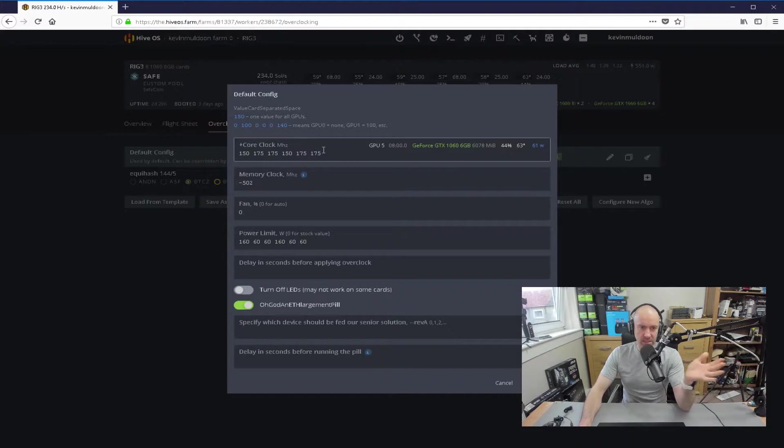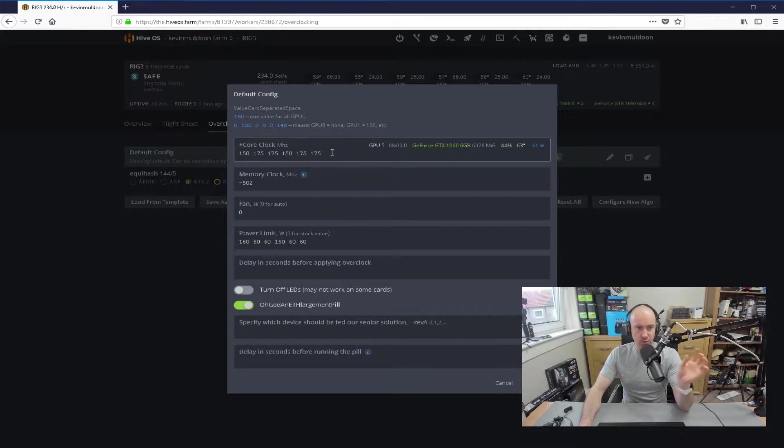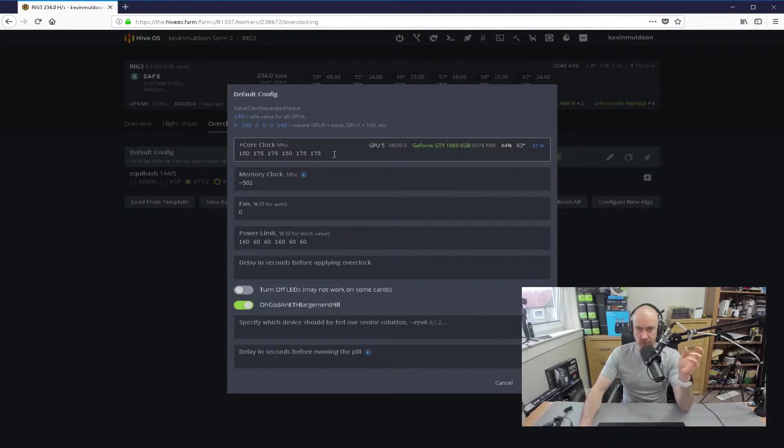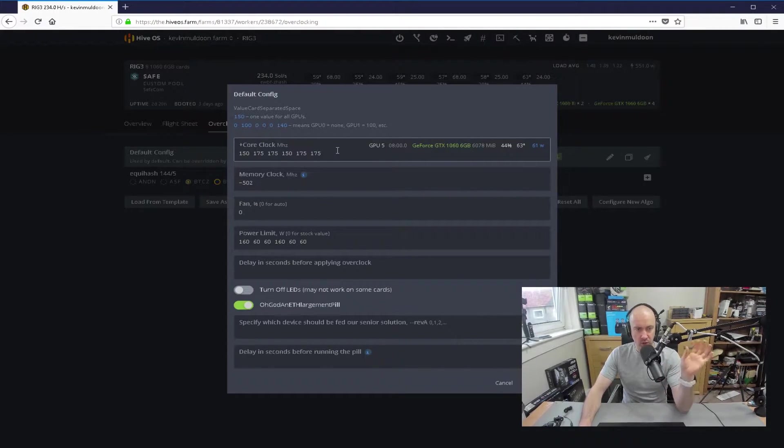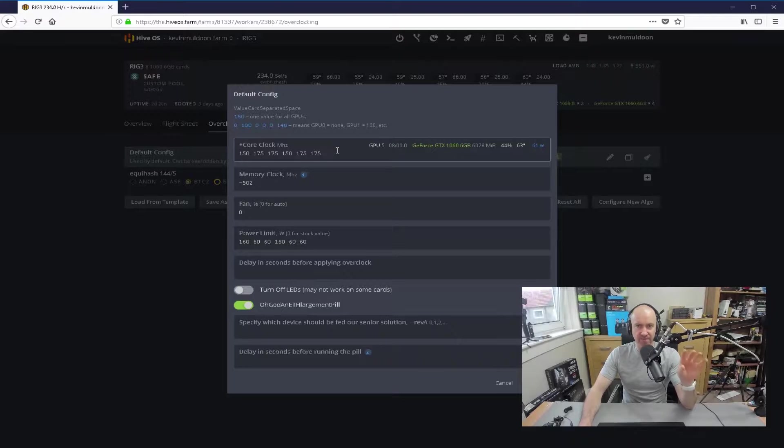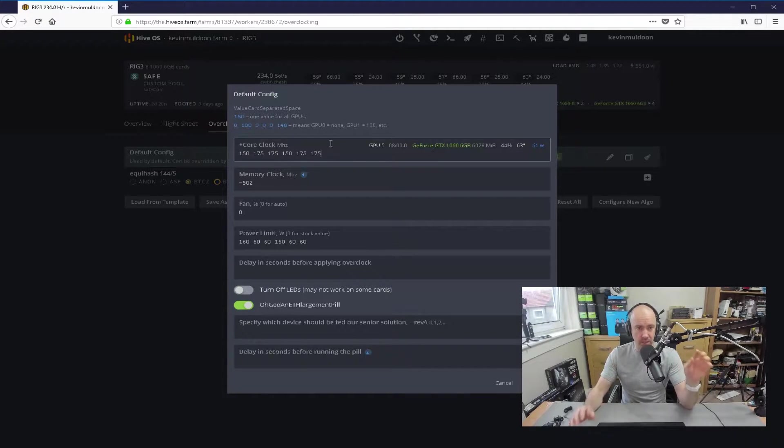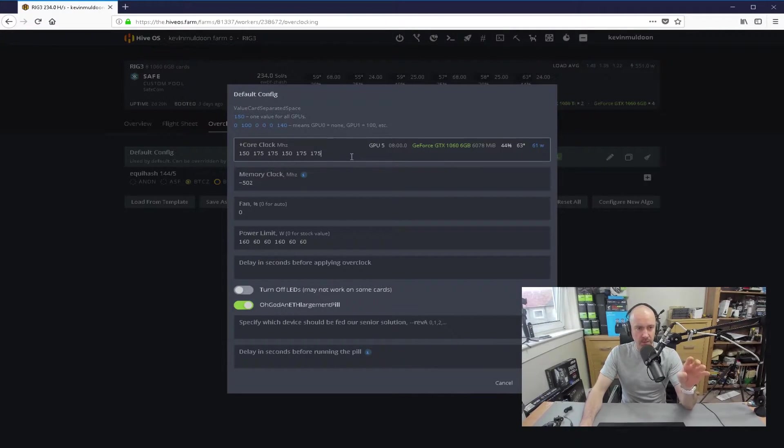But, basically, yeah, you basically just set each one, the clock that you want for each one. So, if you do have multiple GPUs, different GPUs in your Rig, this is how you can set it up.